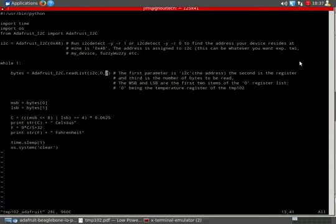A friend of mine asked about the Adafruit I2C library. You know, where to find it, what to do when you find it, what functions there were, and the parameters in those functions.